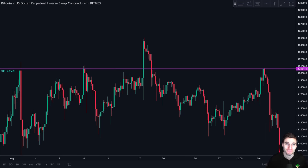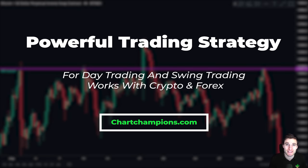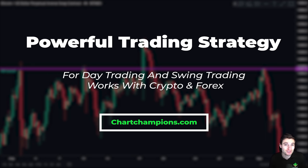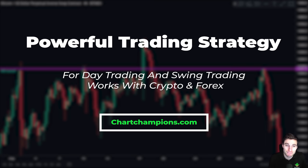Hello everybody, hope that you are doing very well and welcome to today's video where we are going to be going over a cryptocurrency trading strategy. This is a trading strategy that works for day trading and swing trading, meaning that we can keep a trade open for a few hours or a few days. It also works across different markets — Bitcoin, cryptocurrency, Forex, or the stock markets.